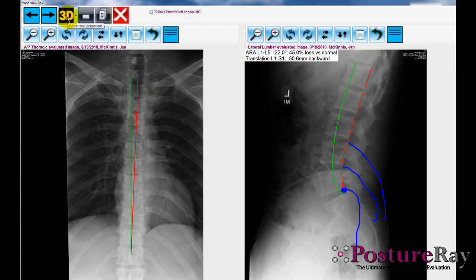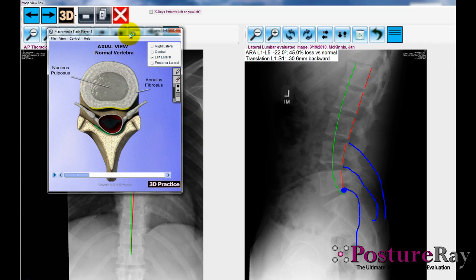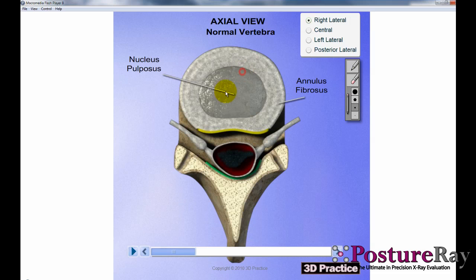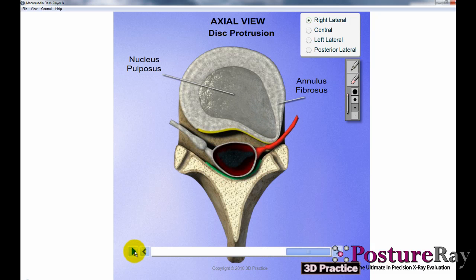If you want to show them a disc ailment, we can show them the bird's eye view of a disc problem. Let's show a right lateral problem. We can blow this up and show them how, as the disc protrudes, it will actually encroach upon the nerve root. This really drives home the problem with their spine.